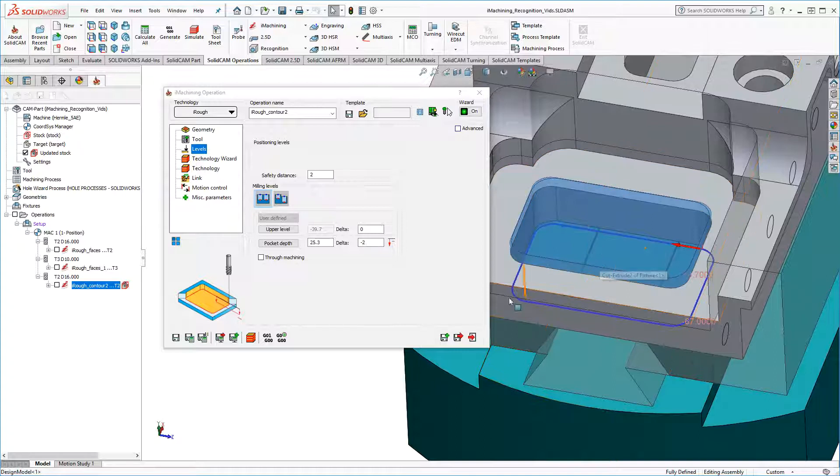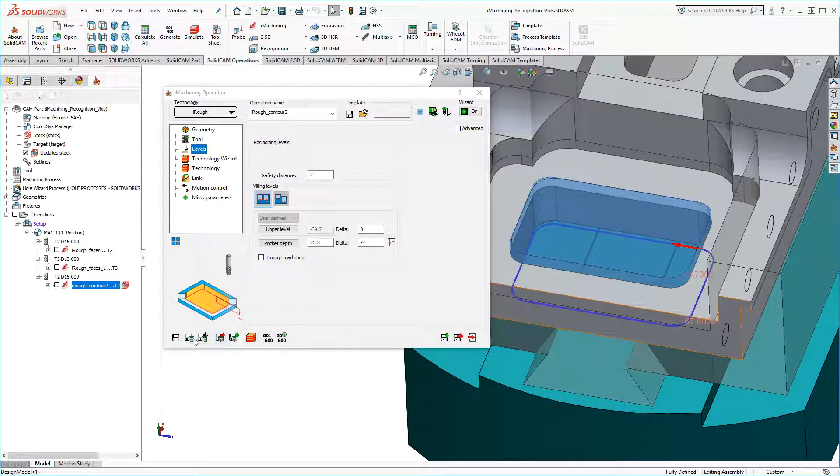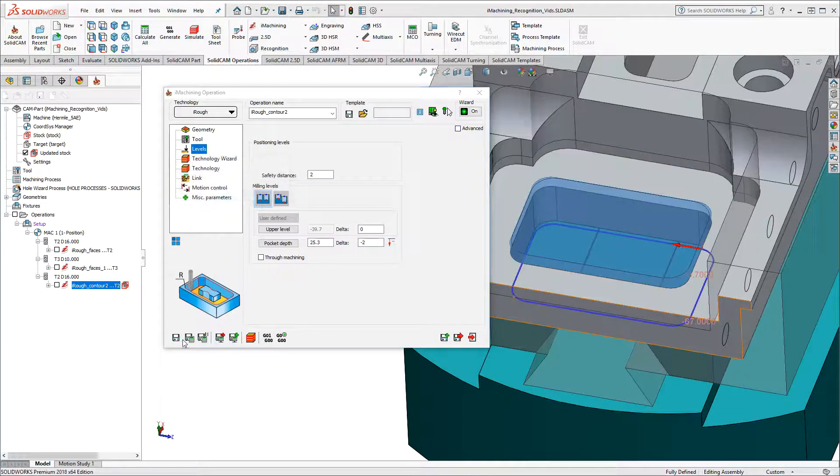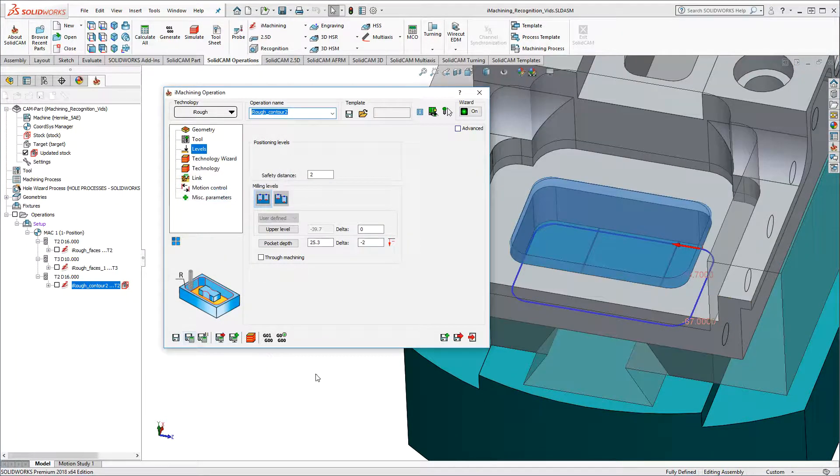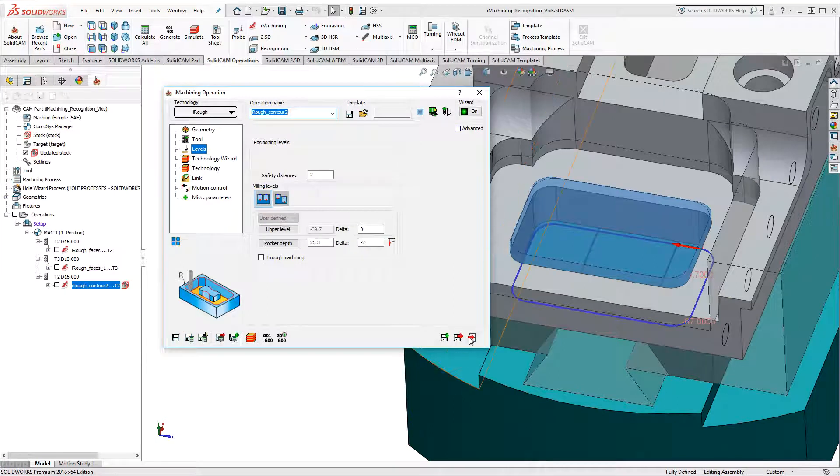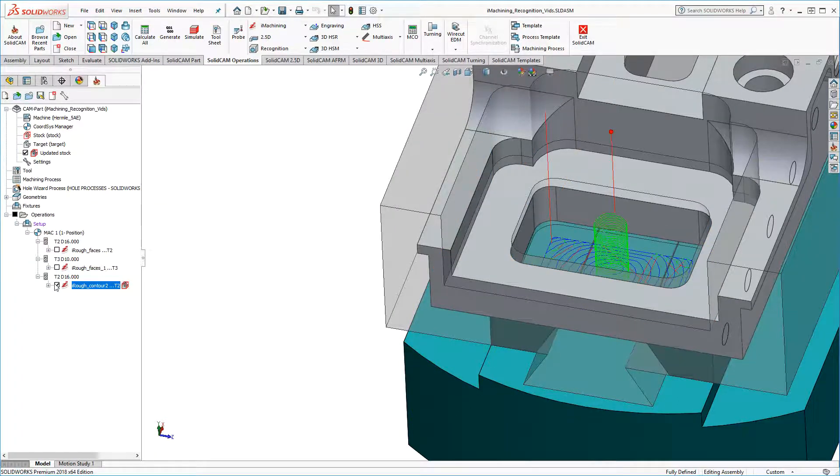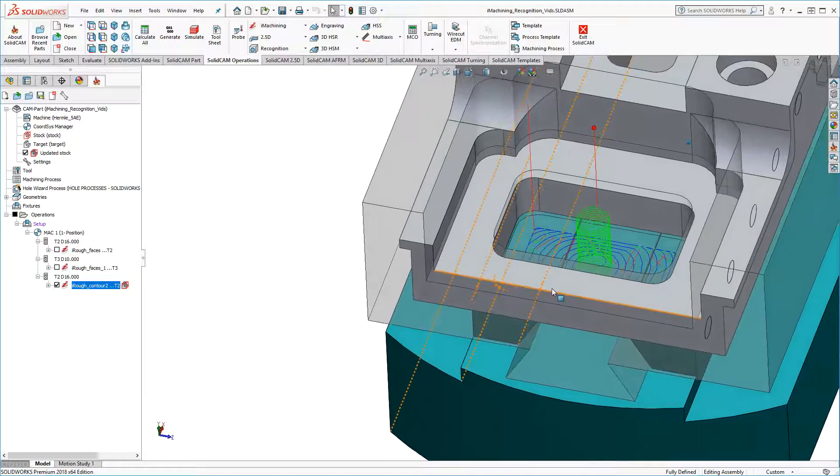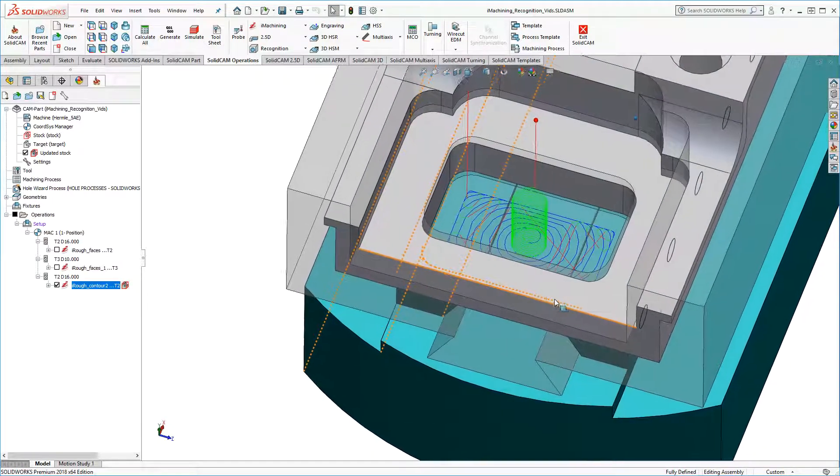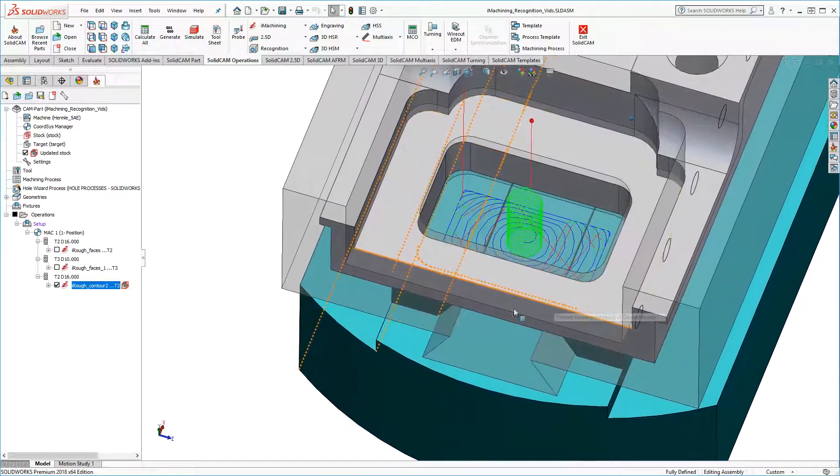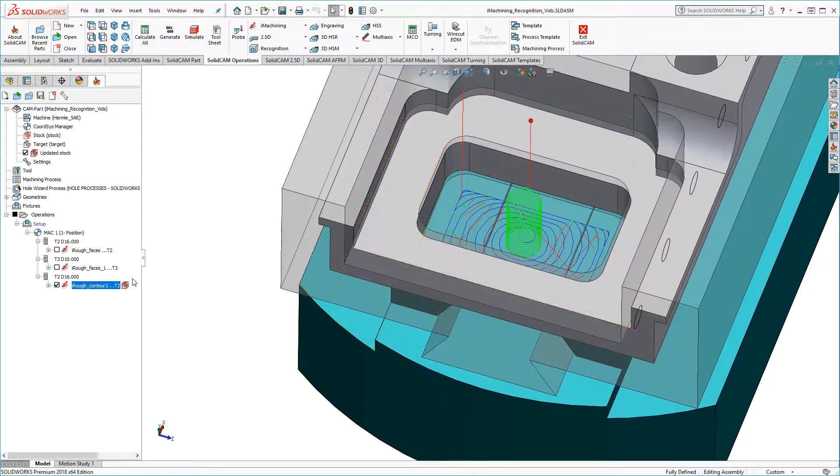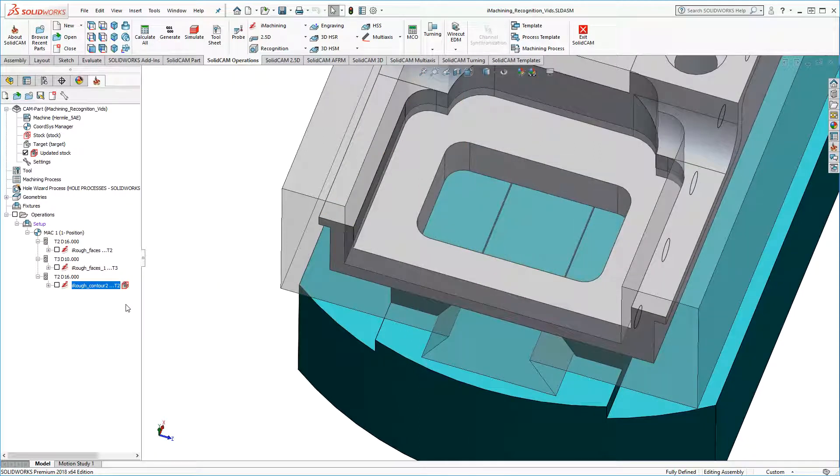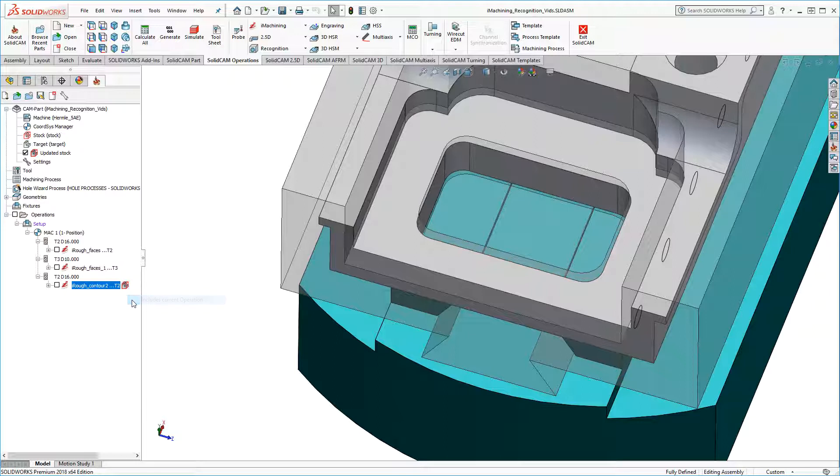Now I can again save and calculate this operation. And I'll also take a look at the toolpath from the cam tree, as well as the updated stock before and after the operation.